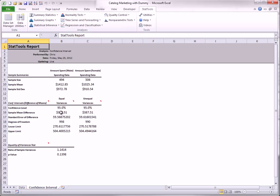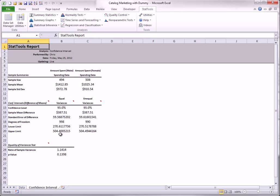Here are the results. The left column assumes that the variances of spending amounts for the males and females are equal, whereas the right column doesn't make this assumption. In this example, the results are almost identical in the two columns. Each says that the males spend somewhere between $271 and $504, on average, more than the females.